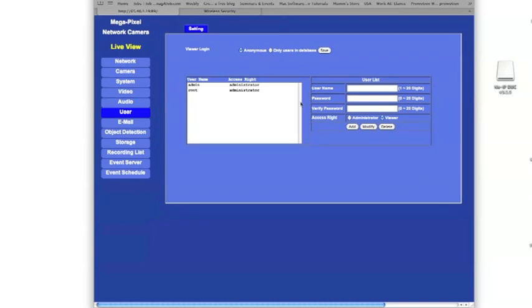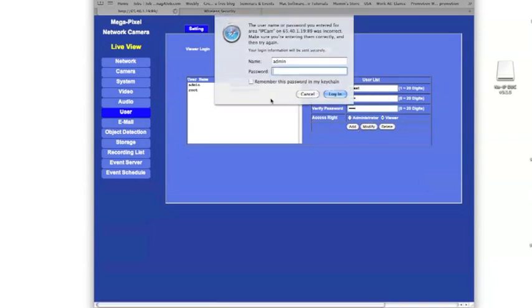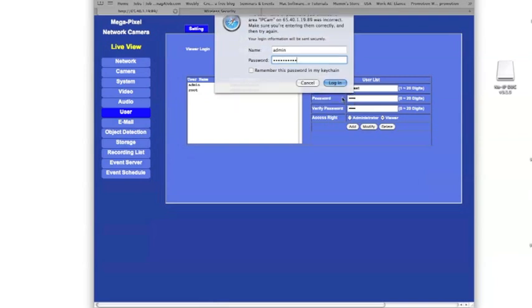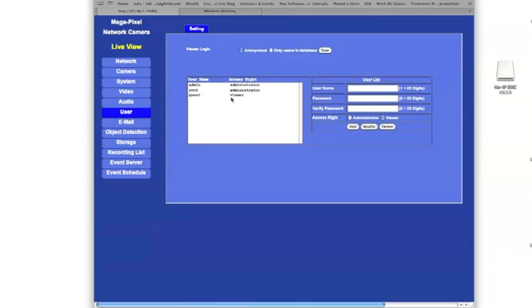Now what we want to do is create a guest account for people that we want to allow a connection to our camera, but only with viewership rights. We're going to create a username of guest, a password of guest, and verify that. You can create whatever password or username you'd like, but for our purpose here we're going to use guest. For the username and password, we'll click add, and then type in the new password that we just created for our administrator. And now you can see that it's added our username with viewership rights.